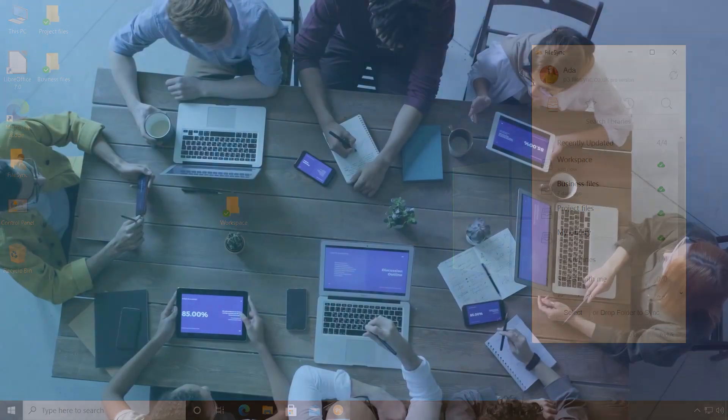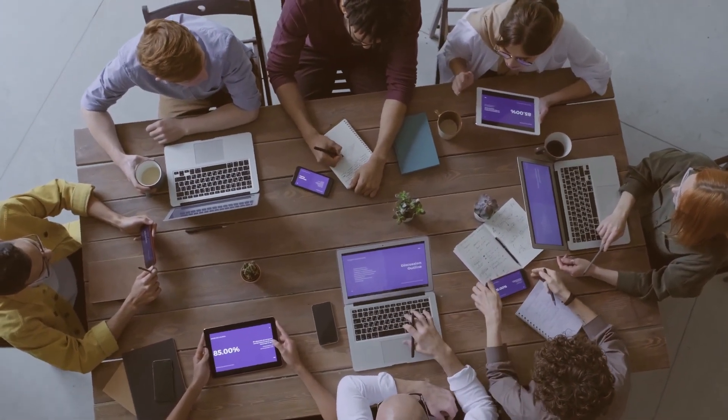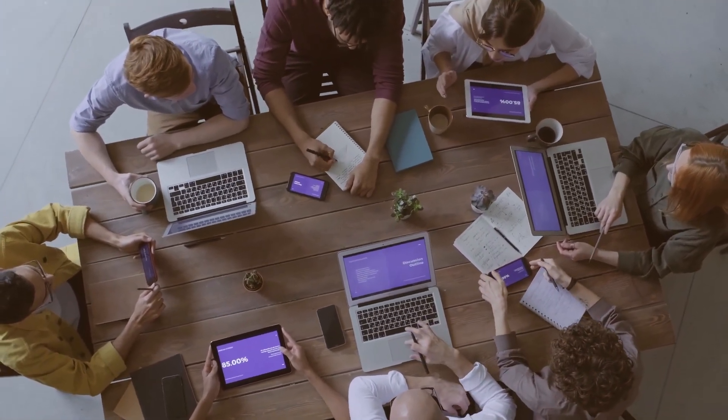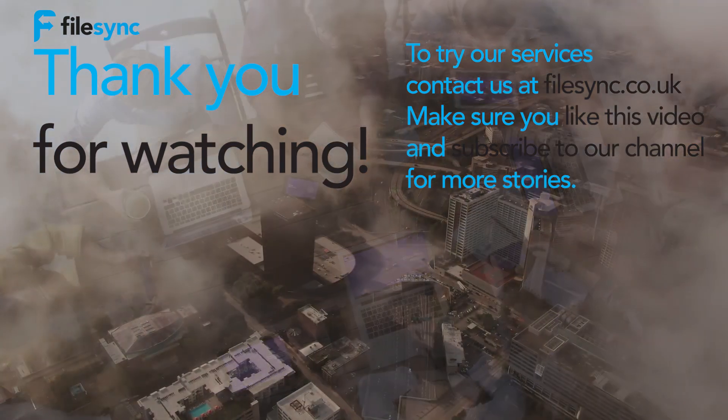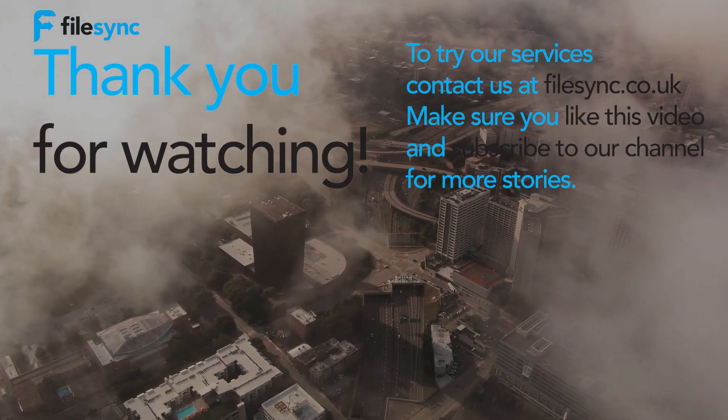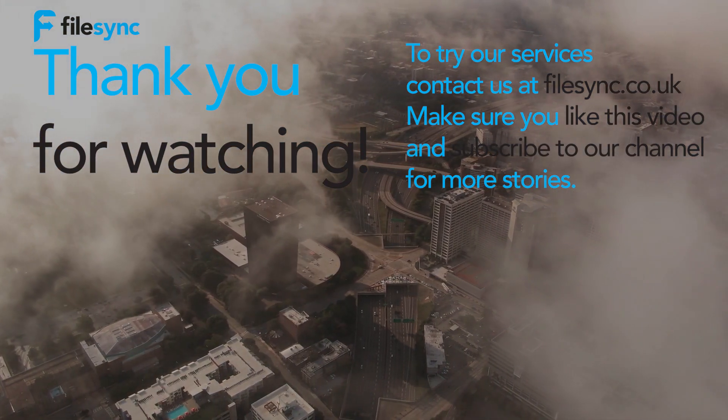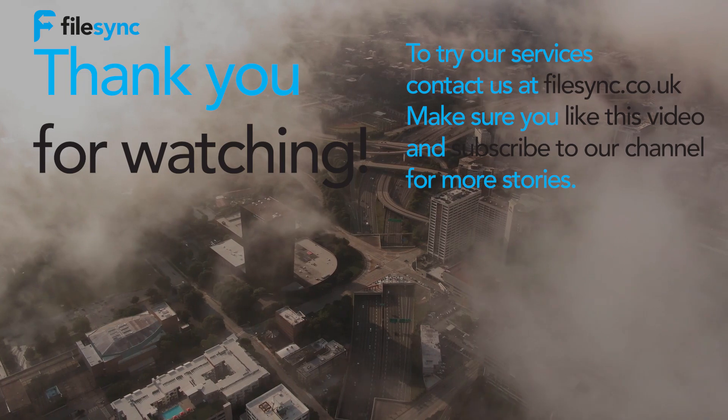All her team members need to do is sync the folders to their computers. Don't forget to like and share this video, and if you haven't already, please subscribe.